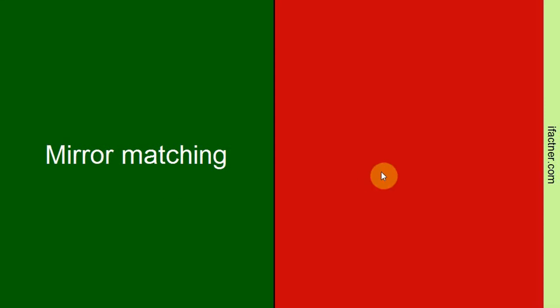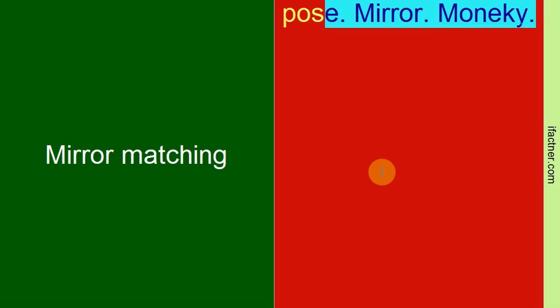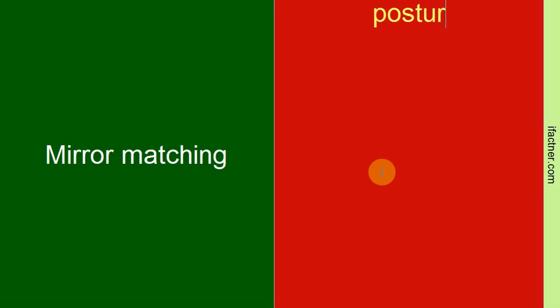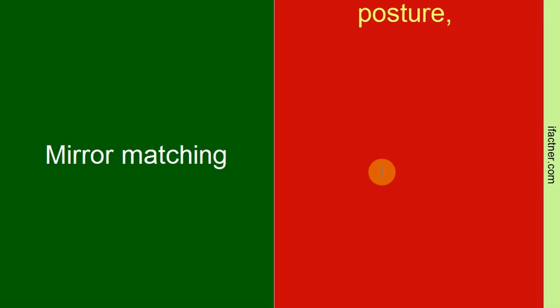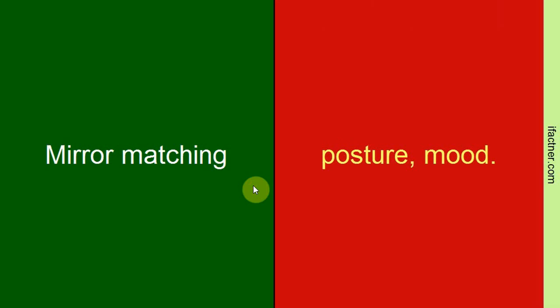Then comes the mirror matching technique. Social experts have observed that if we match the posture and mood of the other person, then they start liking us. So if you see that the other person is sad, you should lower your enthusiasm. Talk to them softly and try to solve their problem.